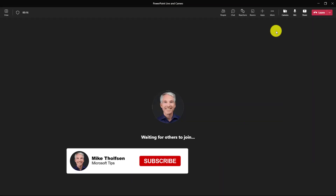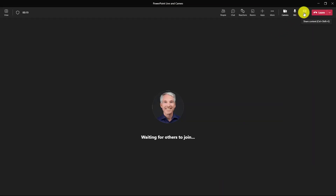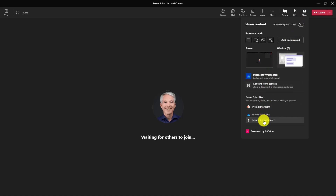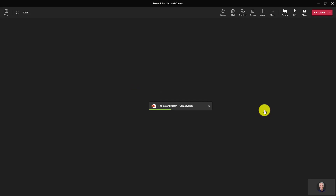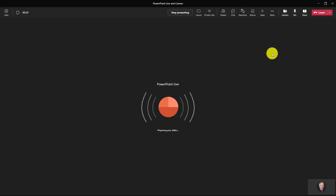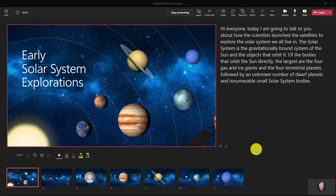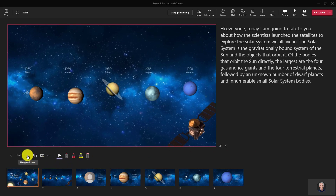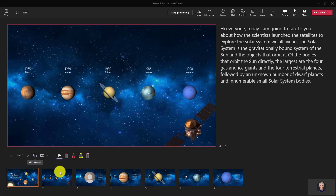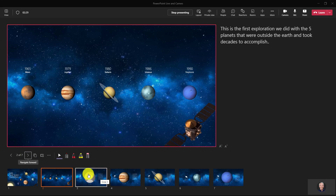Now I'm here in the Teams meeting and I'm going to share that Cameo PowerPoint deck. I'll click Share and browse my computer to upload that deck — Solar System Cameo — and hit Open. Now it'll upload this into Teams PowerPoint Live. Now I'm in my PowerPoint deck and on the bottom I'm going to navigate the slides. We'll go through to the next slide, and now I'm going to click on the slide where you can see the little Cameo overlay.